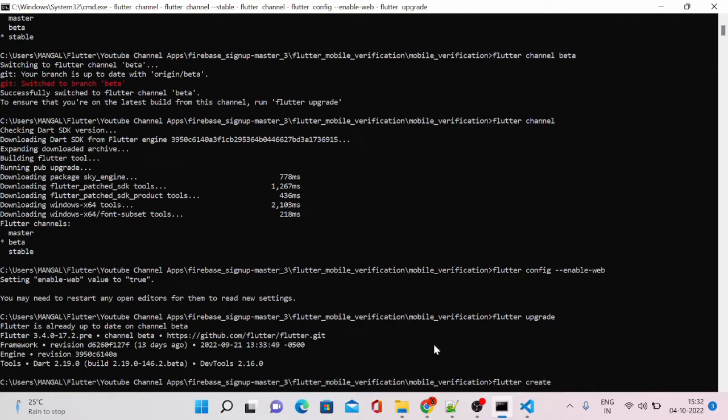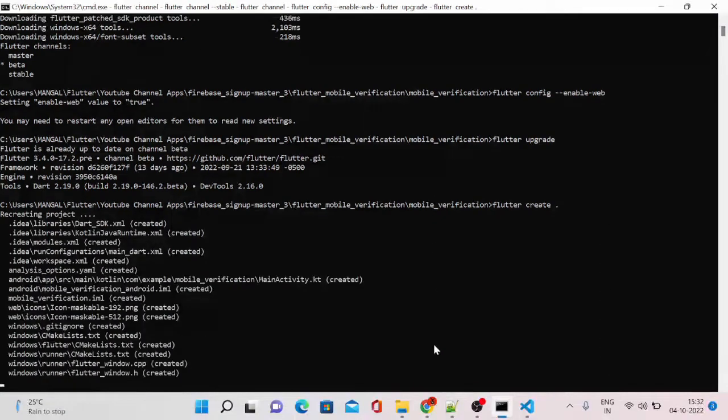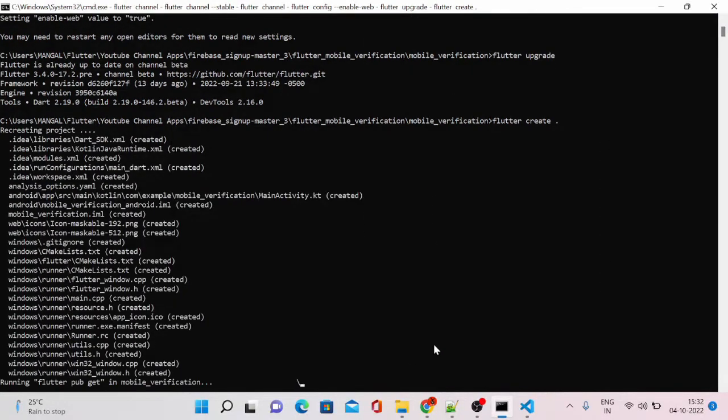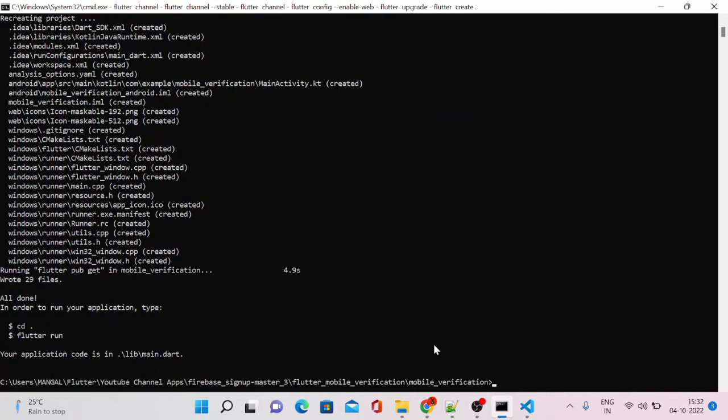Now the next step is to create a web folder. If you go ahead and run this command flutter create dot, it will create a folder with the web version where you can modify your files like main.dart and main.js.